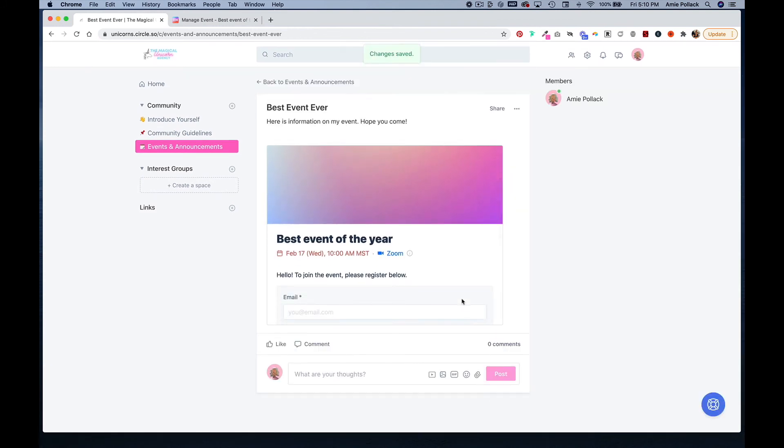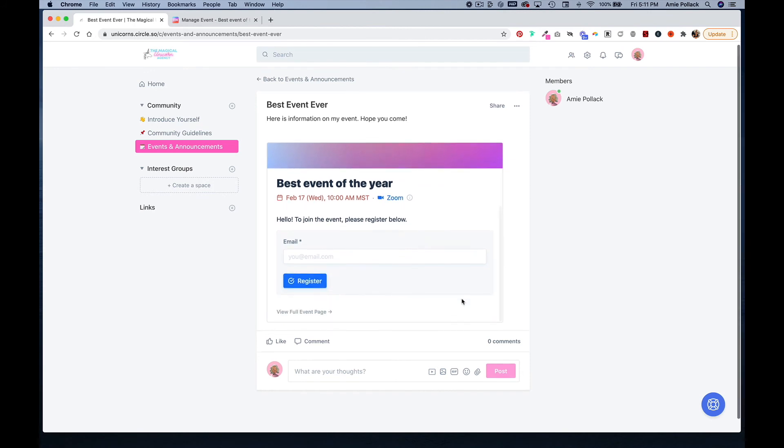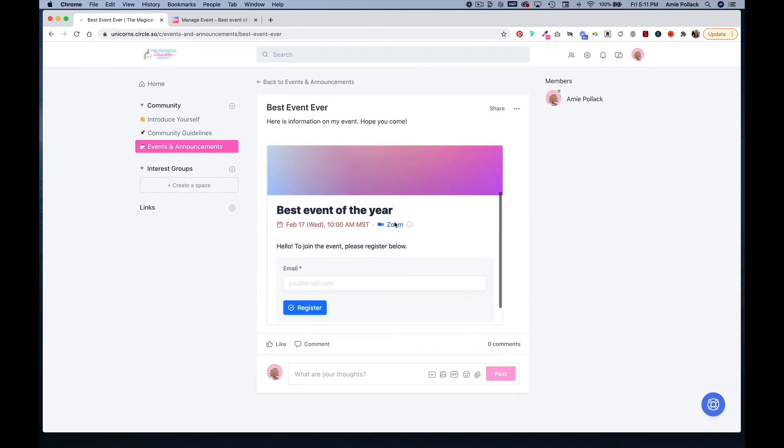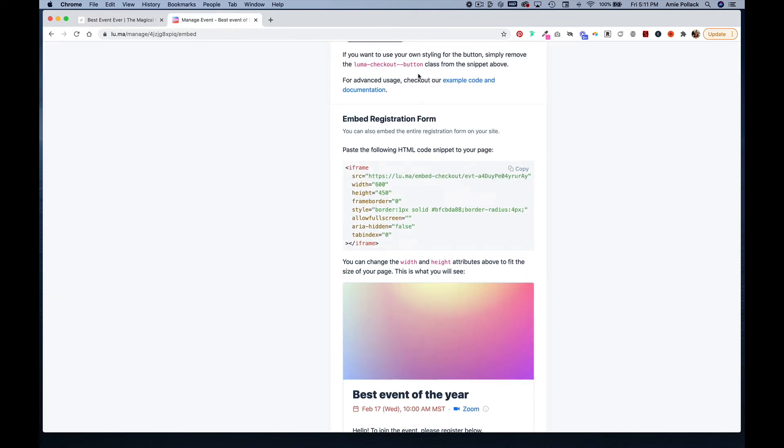So now people can register from within a topic, although you might want to mess around with the height. That is a second option with Luma. The third option, if you go back into your event...